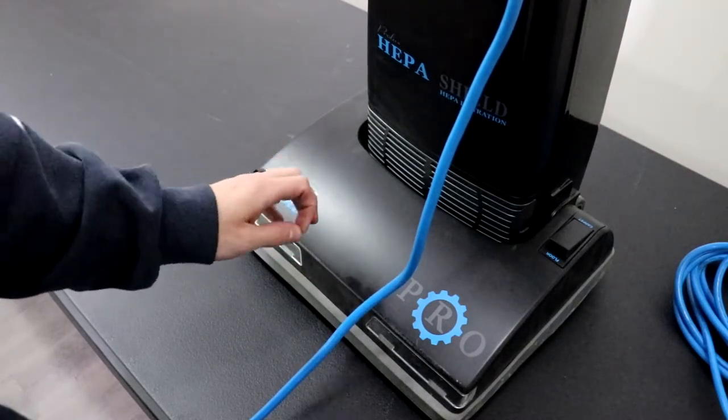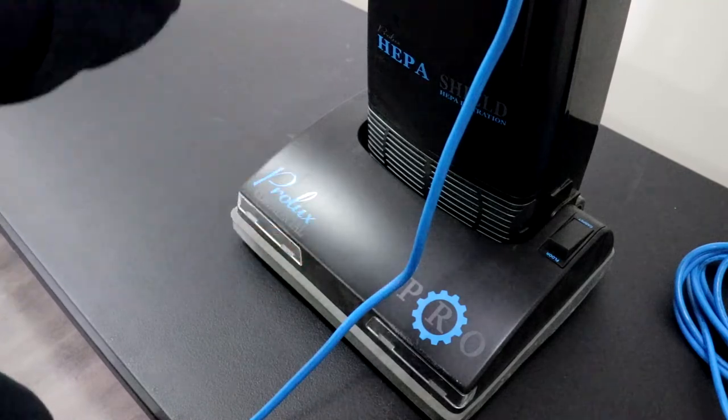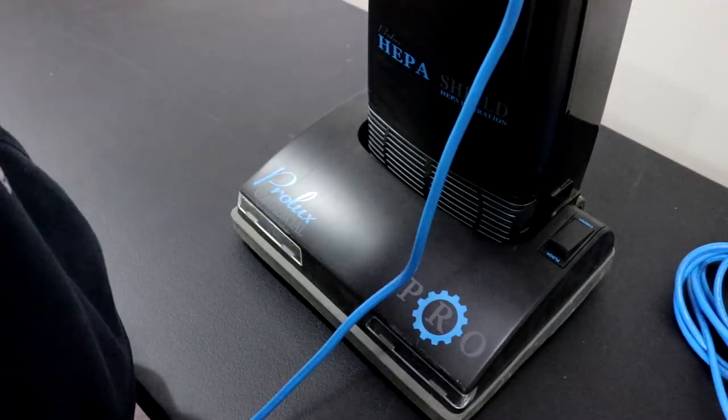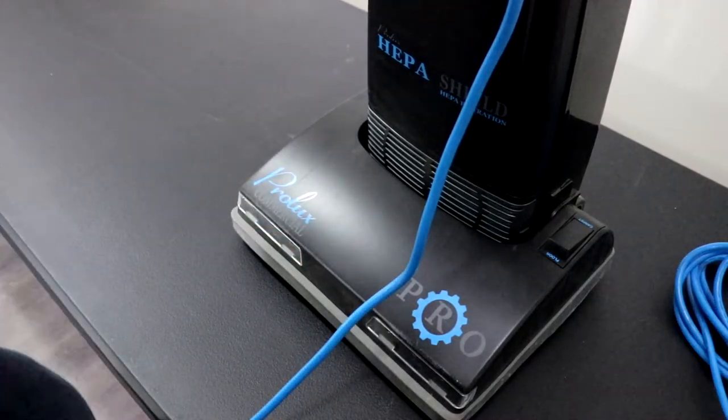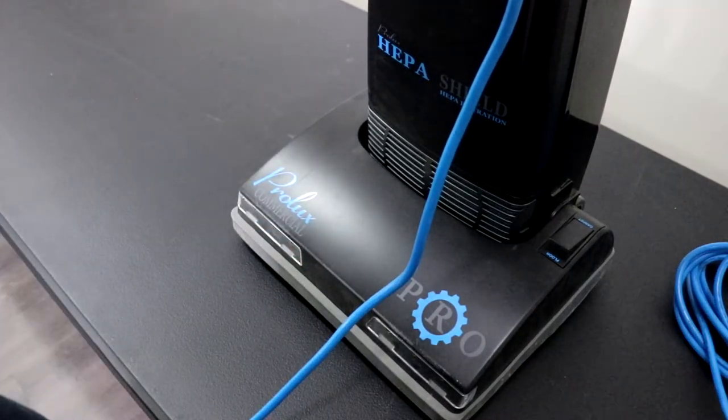As I said before, it's a safety feature as if you were using the wand and the hose to clean something else.